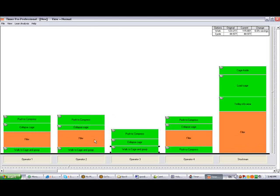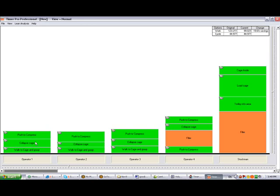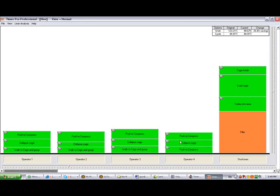I'm going to click on each of these fillers, which is the wait time, and hit the delete key. As I do that, you can see up in the top right corner my savings are getting greater. Now I've removed the wait time from the other guys and you can see I've got about 26% saving.